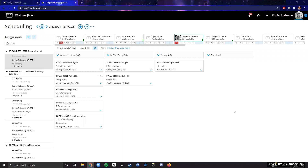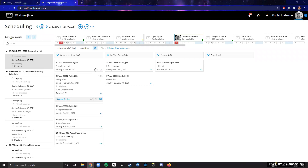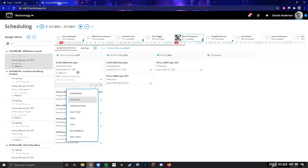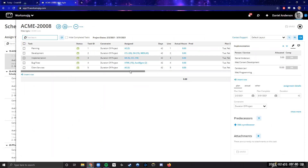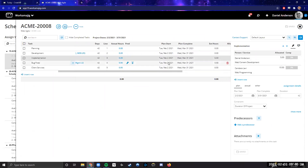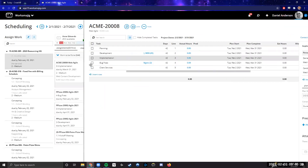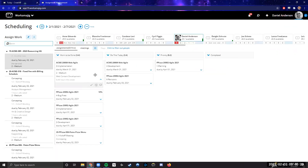A question about where the tasks assigned to a particular user come from: these come from the project schedules. The reason a task shows up is because on the project schedule, it says this person is assigned to, say, web content development for five hours over a certain time period. The system picks up that the task is active during that period and places it into the column.